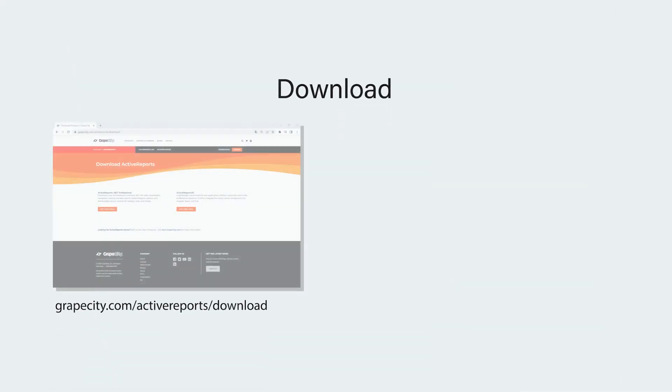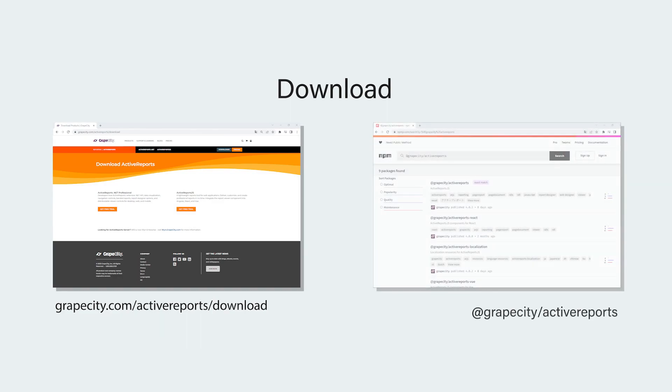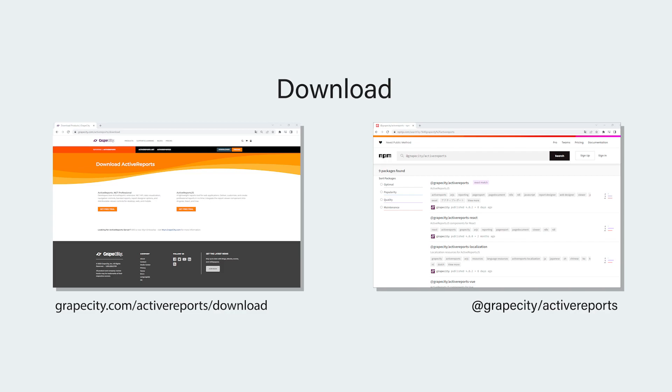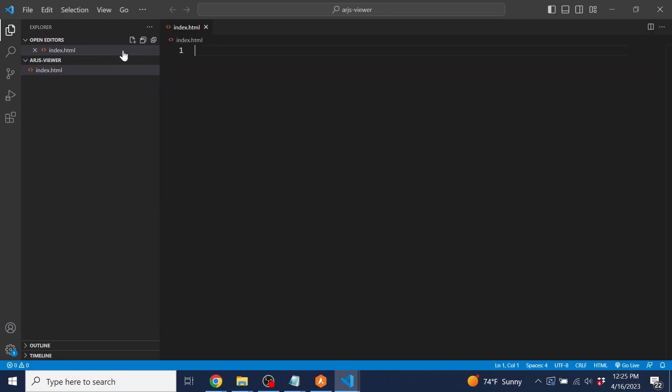The library is available for download at grapecity.com/activereports/download or via NPM using @grapecity/activereports. Before we get started with the viewer, we will need to set up the application that will load the viewer. Open an empty folder inside of your IDE of choice and create a new file and new folder. Name the file index.html and name the folder arjs.